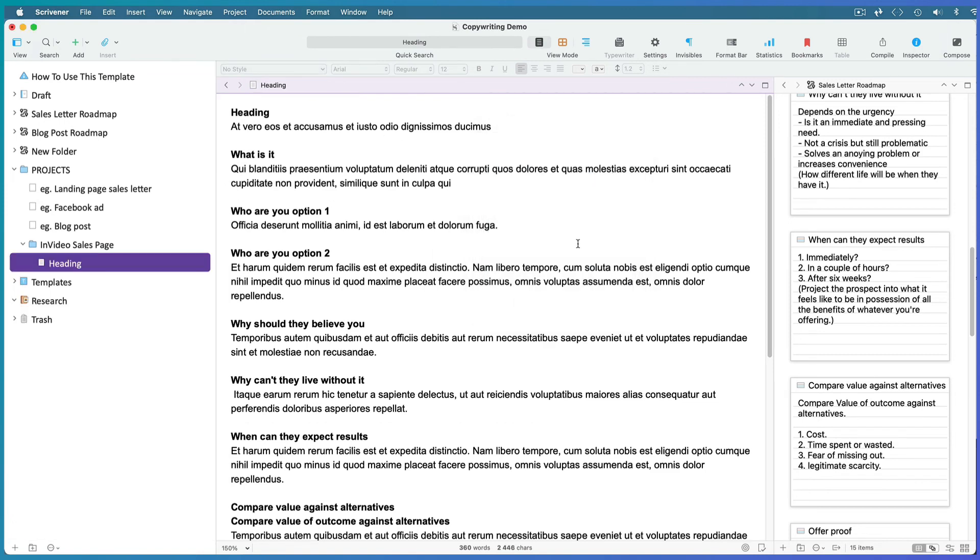Here's where it helps to have the document titles in the text of the documents, because they've all been consolidated into just one title in the binder, which I will call Sales Letter 1.